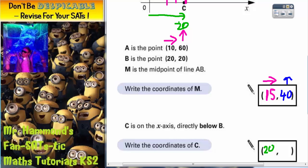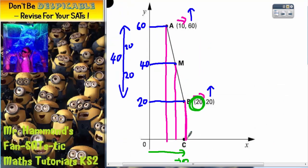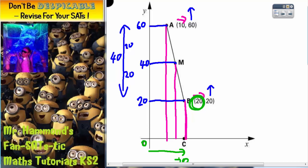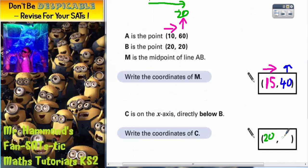The question is: how far up is point C? Point C is on the x-axis, which means we don't go up at all — it's level with 0. So we've gone 20 across and then 0 up. So the coordinates of C are 20 across, 0 up. And there are your two answers.